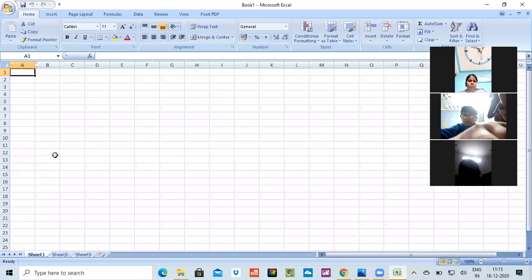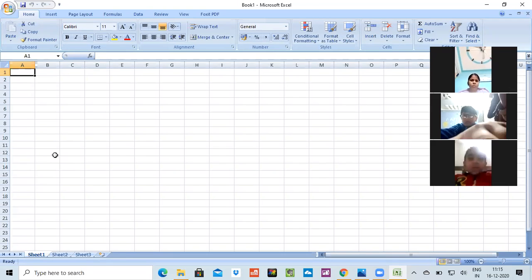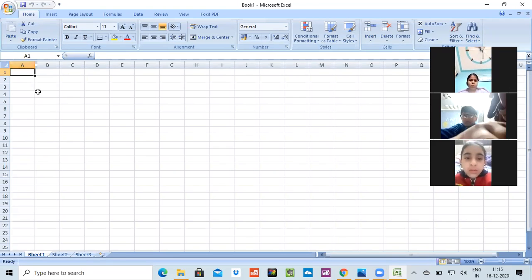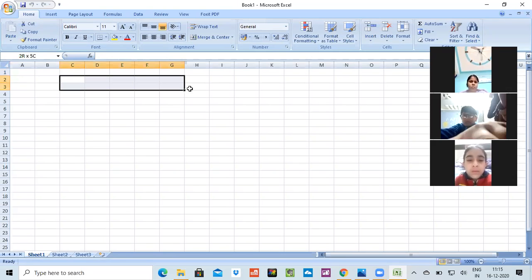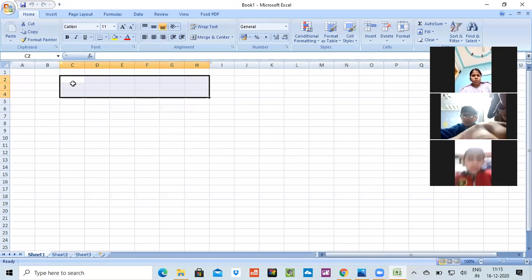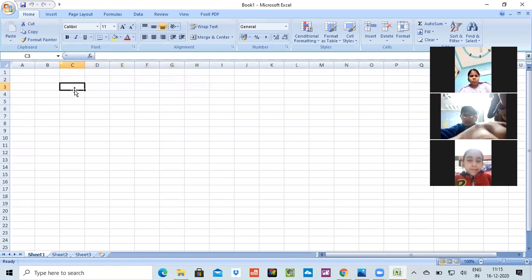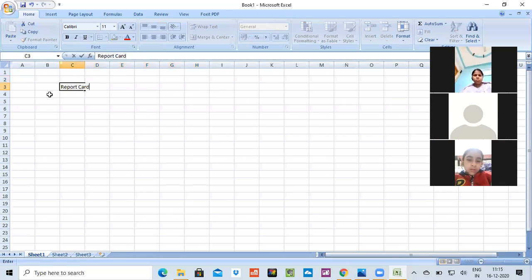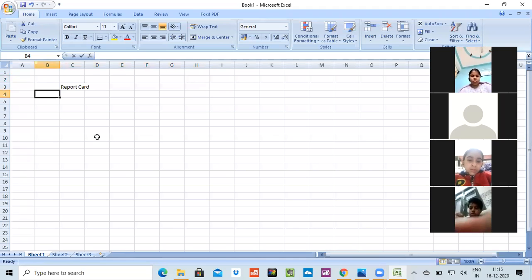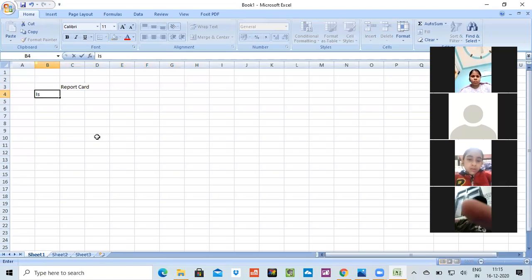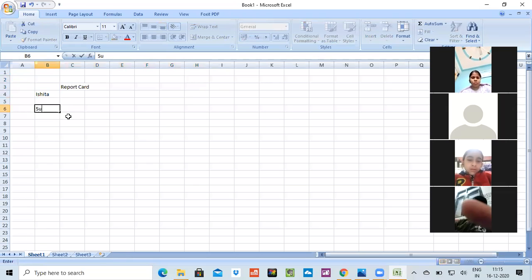Today we are going to start working and make a report card of any student. We'll make a report card of that person. Let's see, we'll write it here. Report card. For example, we are making the report card of some student whose name is Ishita. We are making the report card of her. We'll be writing here 'subject'. This is the way we are going to enter the things.